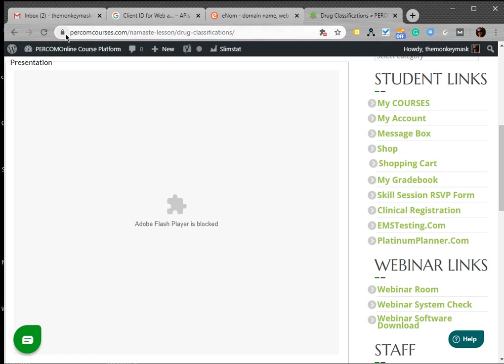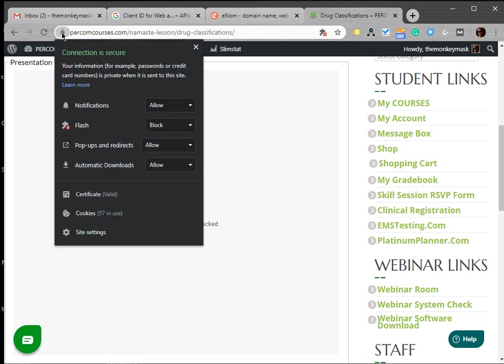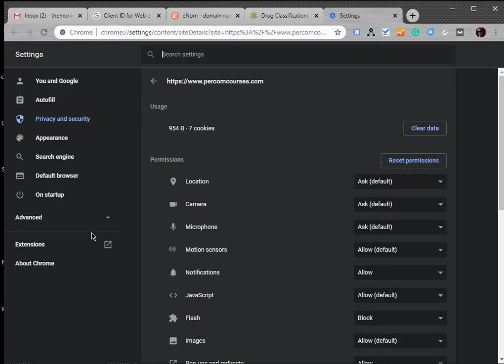The easiest way, there are a couple of ways, but for me the easiest way is to come up here and where this lock icon is, next to percomcourses.com in the URL, click on that lock icon. And then at the very bottom, there will be an option that says Site Settings. So click on that.